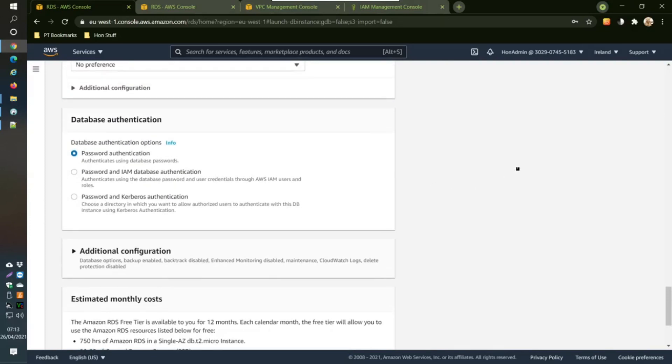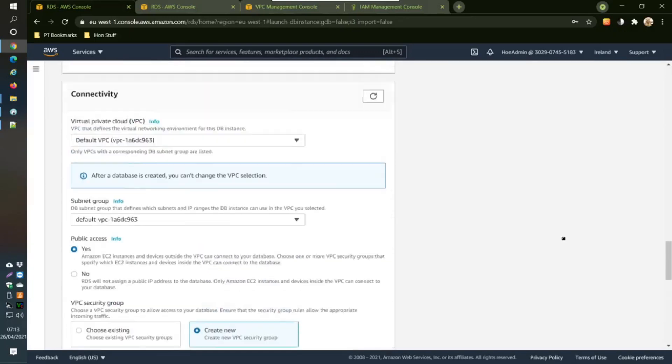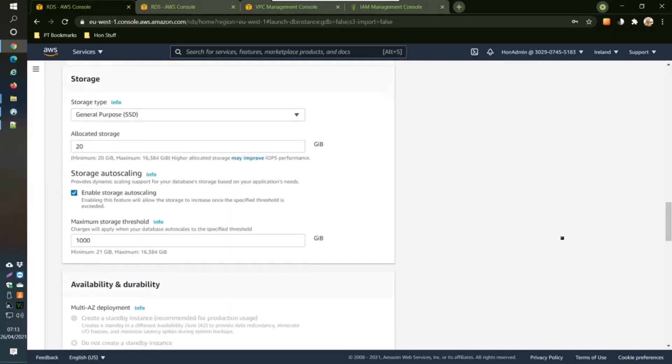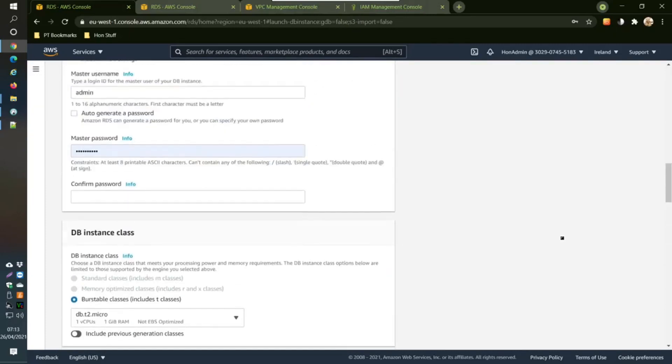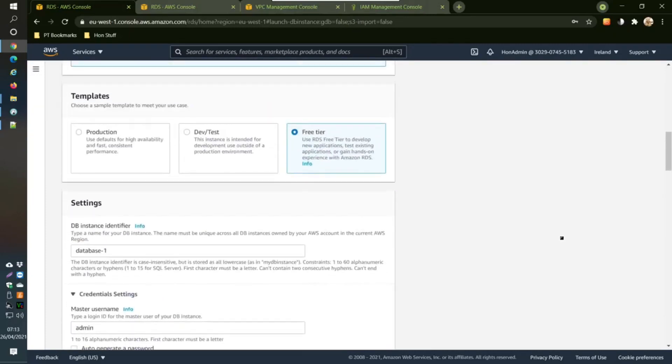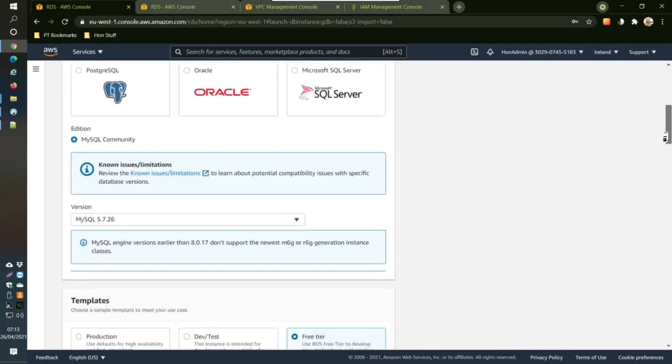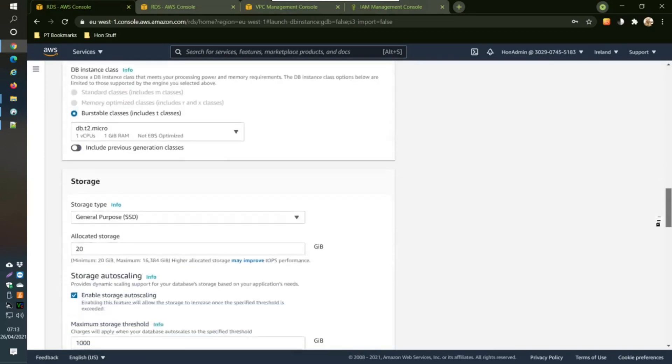Additional configuration here. Come into here. Actually that's not the thing, it is just in database authentication. Additional configuration. I think that is pretty much it.